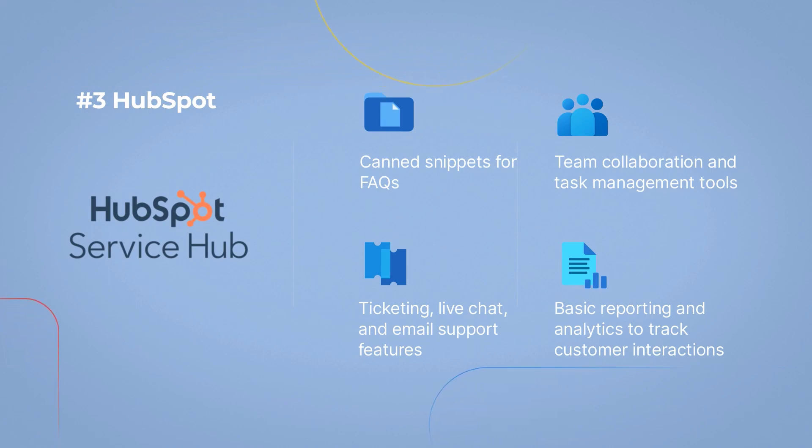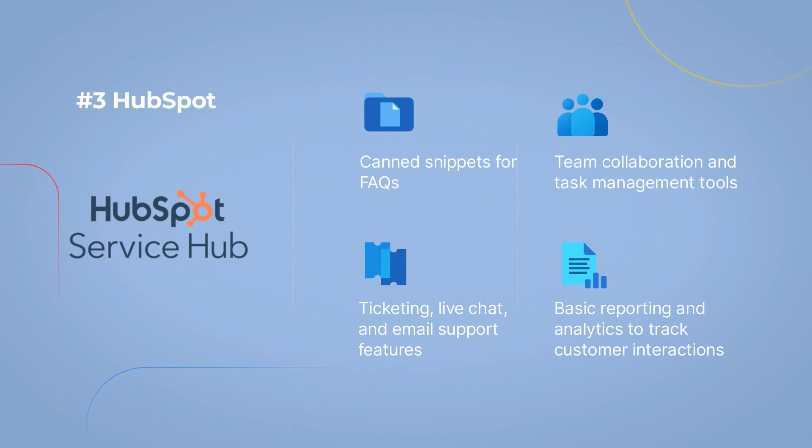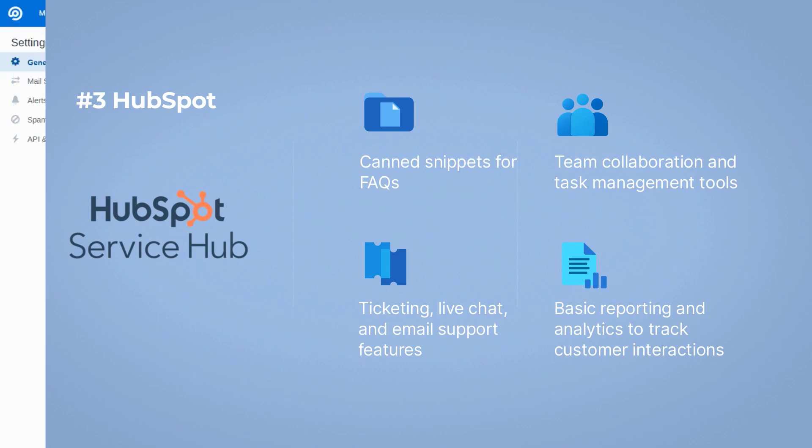Canned snippets for FAQ, ticketing, live chat, and email support features, team collaboration and task management tools, and basic reporting and analytics to track customer interactions.